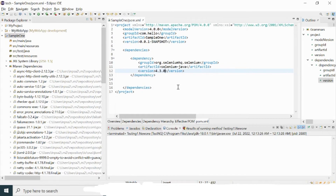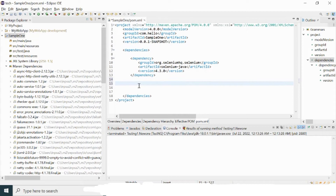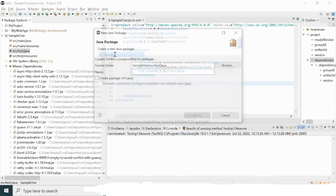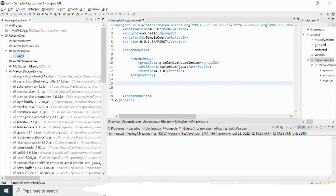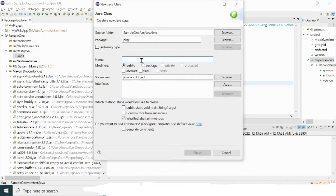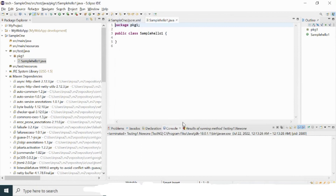If you need other dependencies or plugins, you can open a new dependency block and provide the version of that particular plugin. Now I'm going to show a program — how to execute Selenium in a Maven project. For that I'm going to create a class and a package inside src/test/java. Let me create a package first with a sample name like package-one.